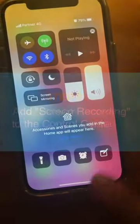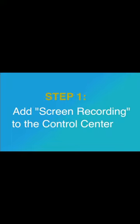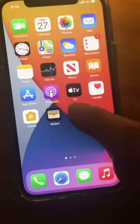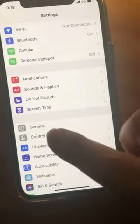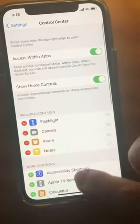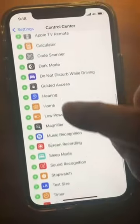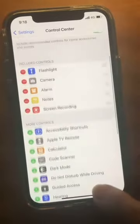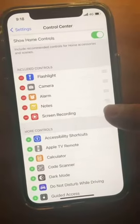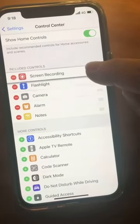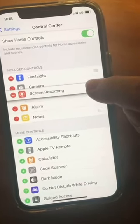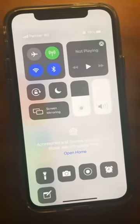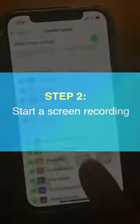To screen record on your iPhone, you need to add screen recording to Control Center. Tap Settings, then Control Center, find Screen Recording, and tap the plus sign to add it to Control Center. You can rearrange the order of shortcuts by dragging the sidebars. Now you should have the screen recording shortcut set up in your Control Center.